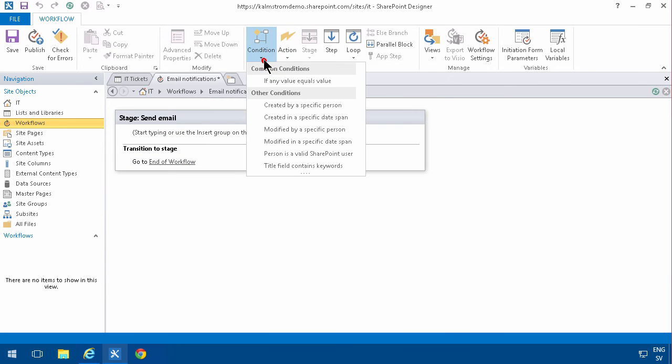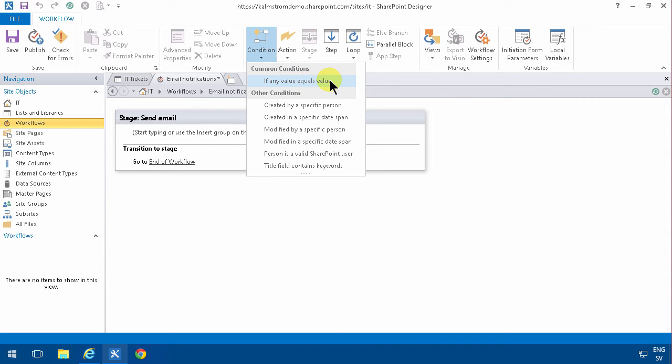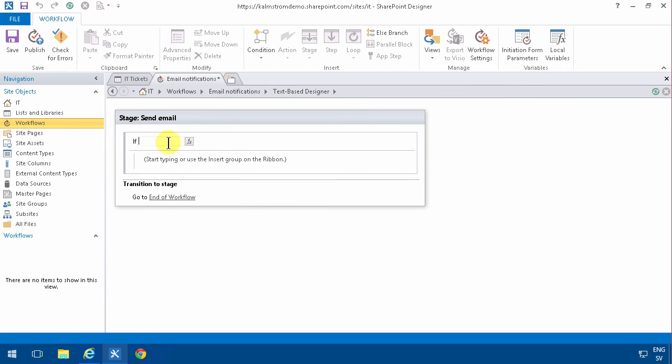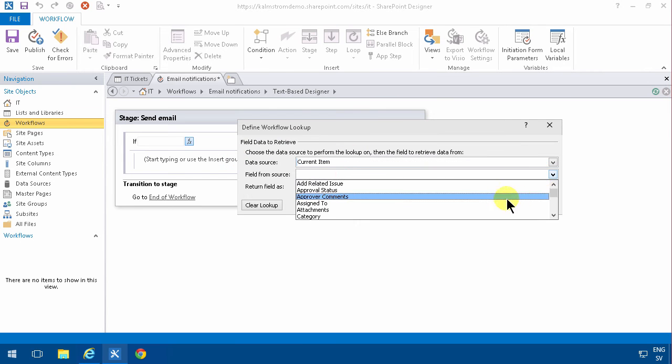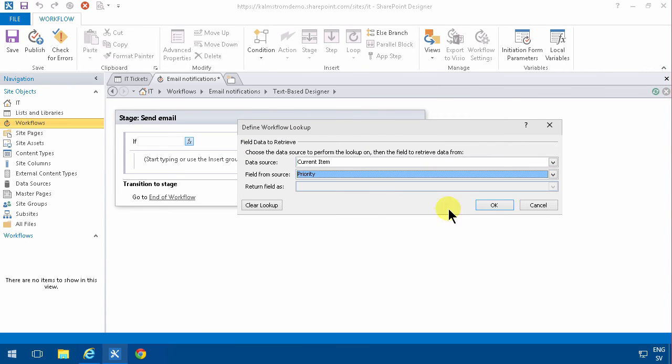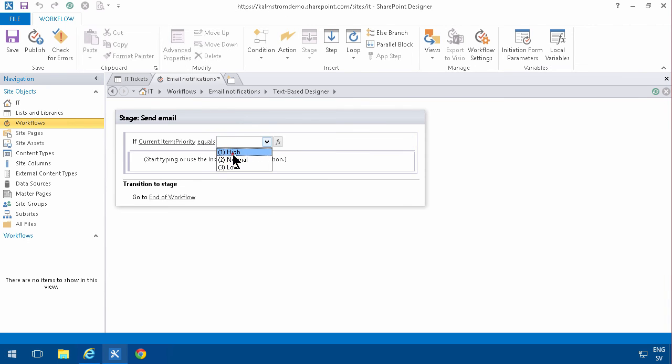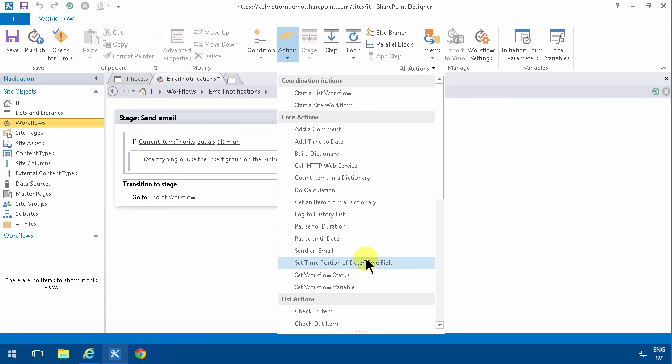I'm going to set my condition. Same thing: if any value equals value. There's another option here that's in 2010—if current item value equals value—but that's of course possible to do with the same condition. I'm going to click on the value here, select the current item Priority, and that's equal to High.